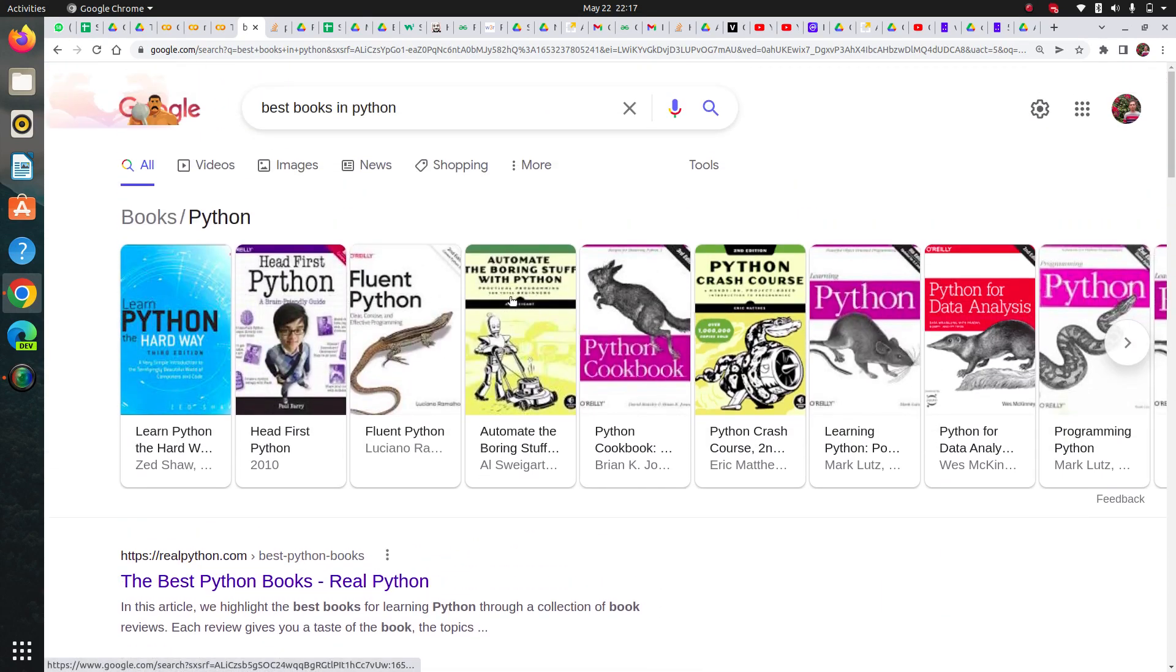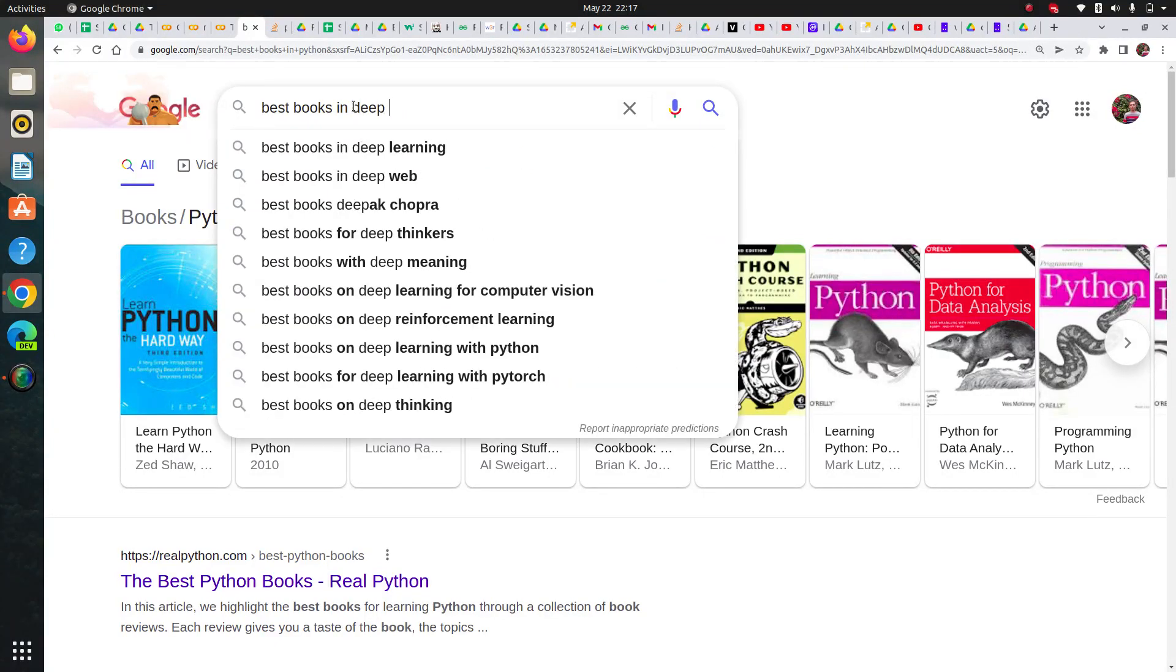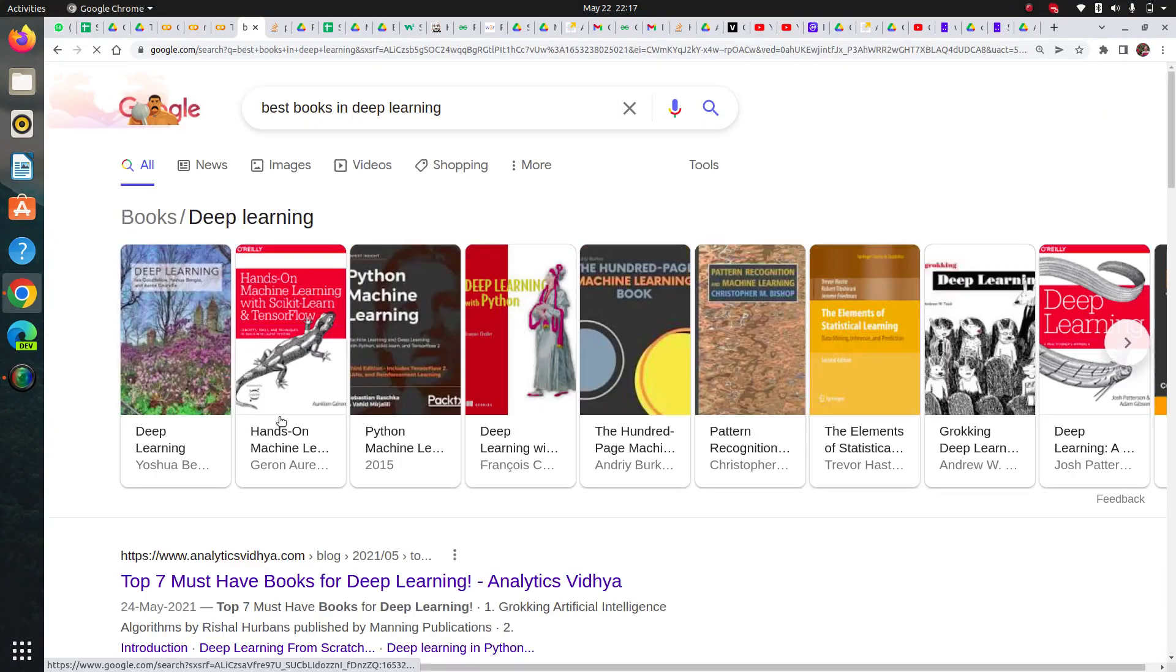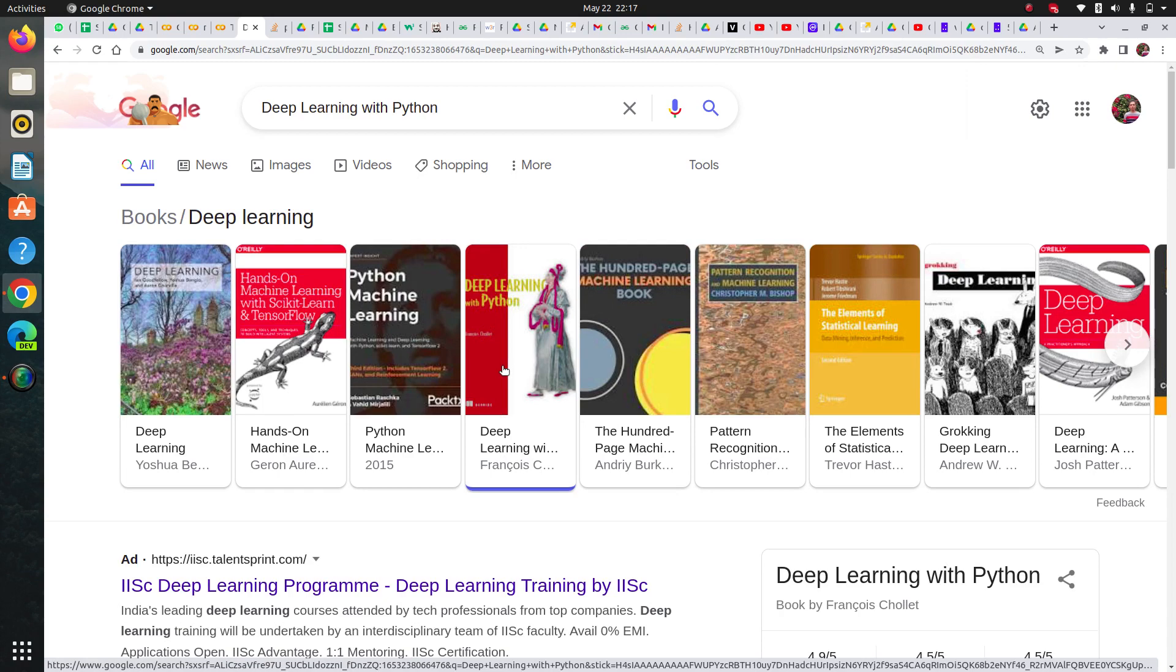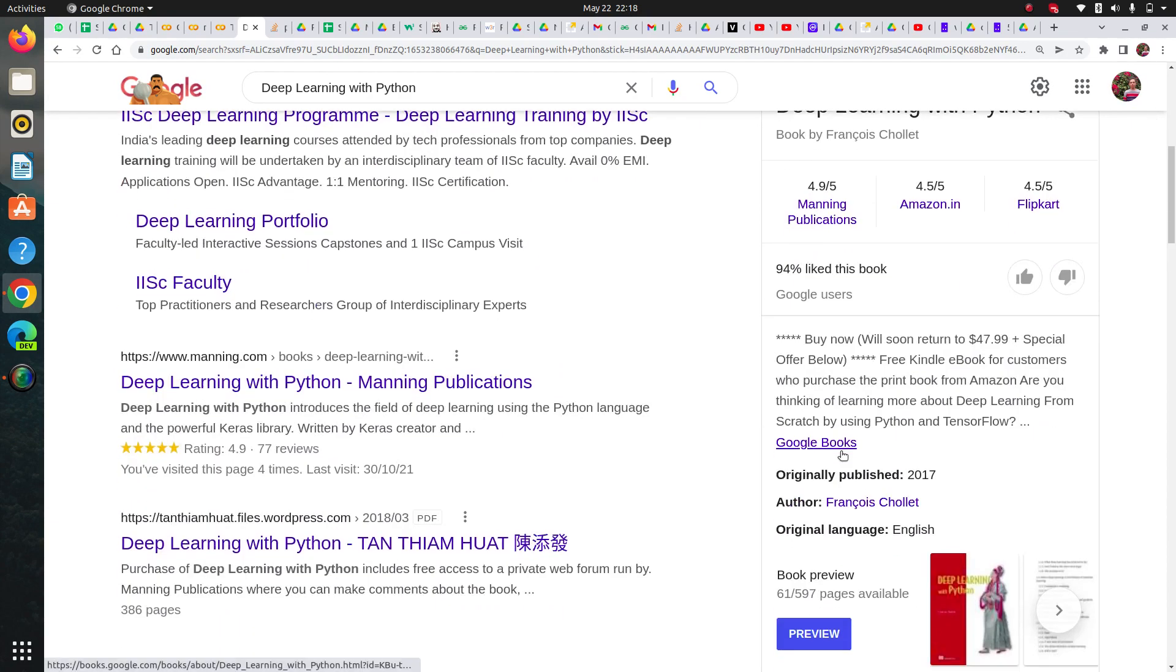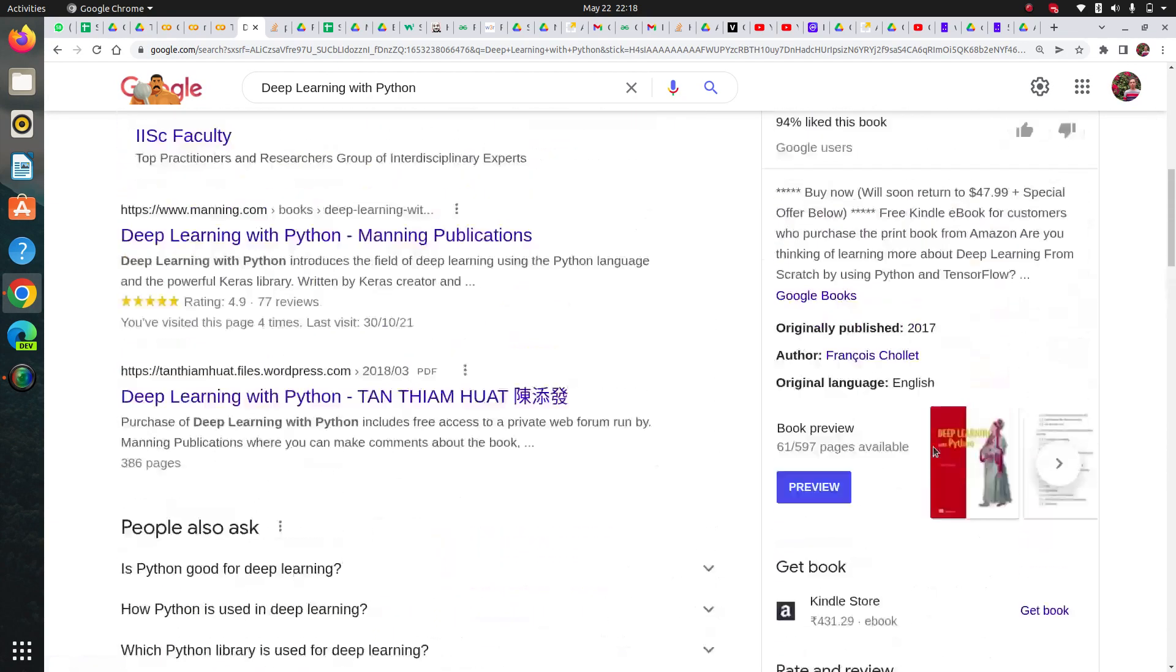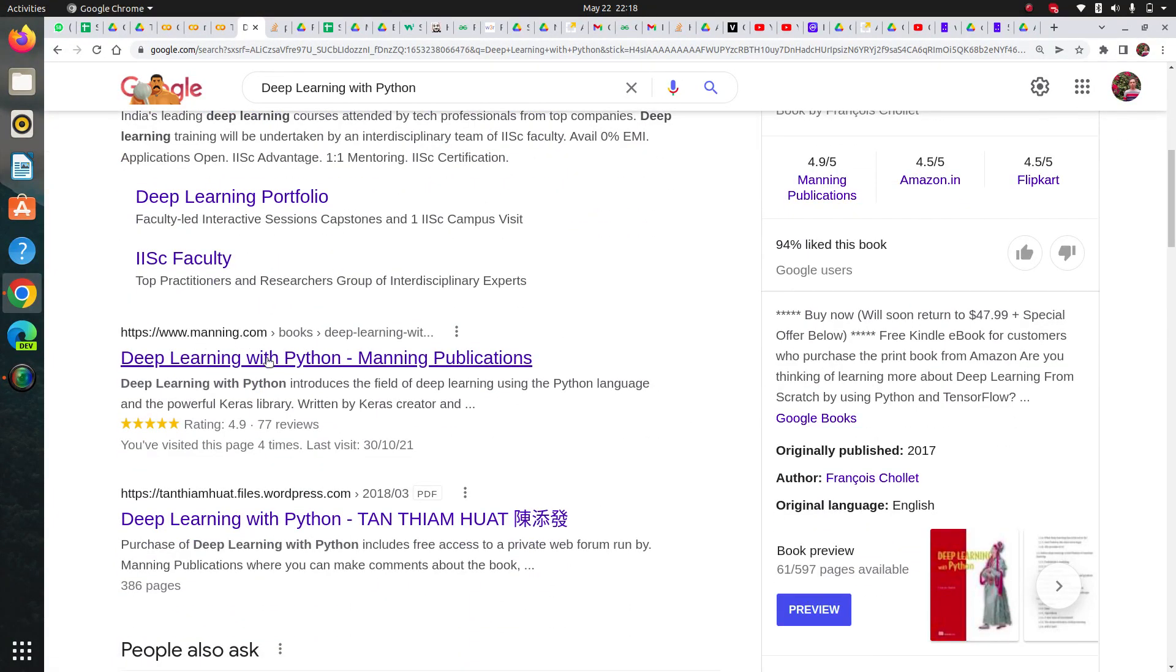For example, best books in deep learning: there's Manning publication. Manning publication books are really nice. For example, this is a Manning publication book, so their books are really good for machine learning and deep learning.